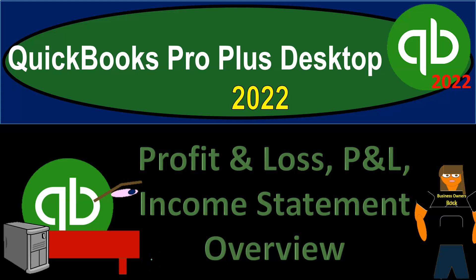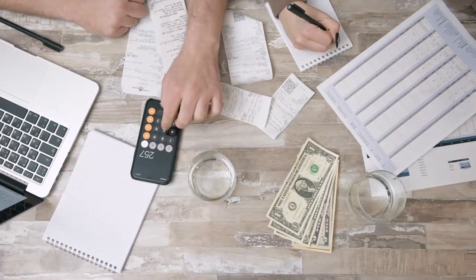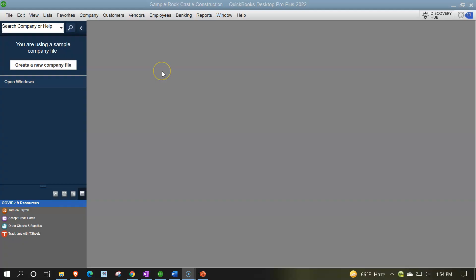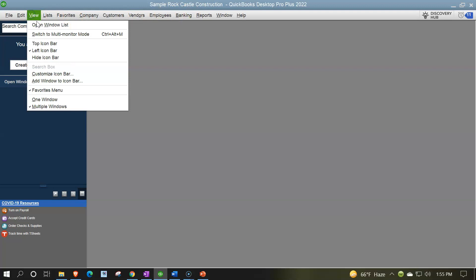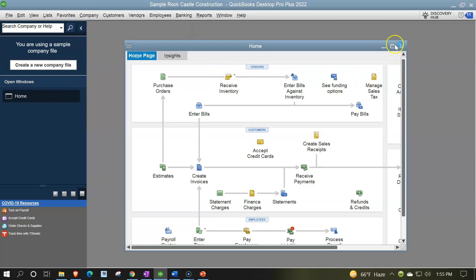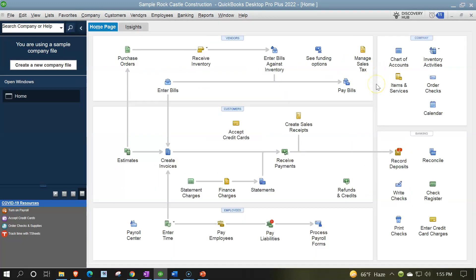QuickBooks Pro Plus Desktop 2022 Profit and Loss P&L Income Statement Overview. We bookkeeping pros are moving up the hilltop with QuickBooks Pro Plus Desktop 2022. Here we are in our free QuickBooks sample file, sample raw castle construction, going through the setup process with the view drop down, the open windows list on the left hand side, the company drop down home page in the middle, maximizing that home page. We're going to be focusing on one of the major financial statement reports — the income statement, otherwise known as the profit and loss or P&L.